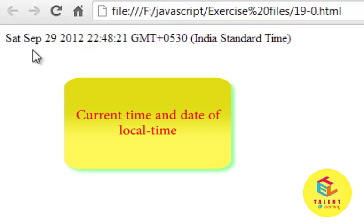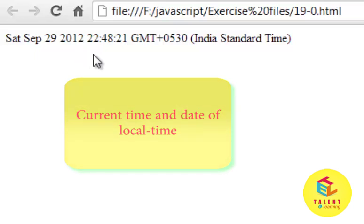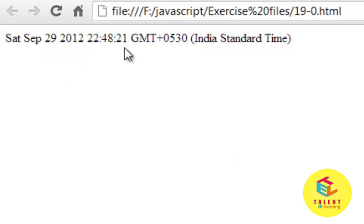The output shows Saturday as the day, here this is the month, this is the date, and this is the full year. This is the full time and local time. Let's see another example.